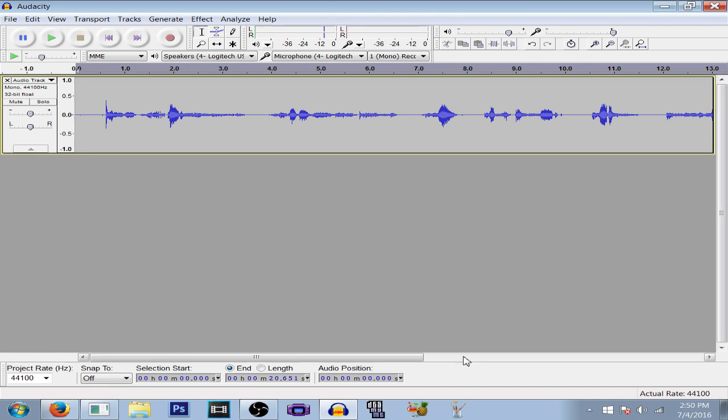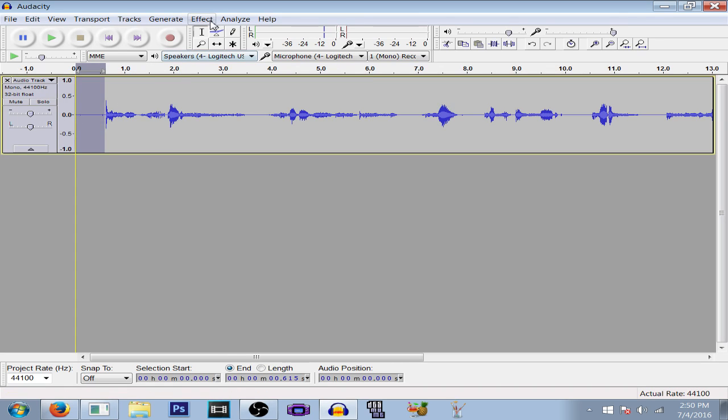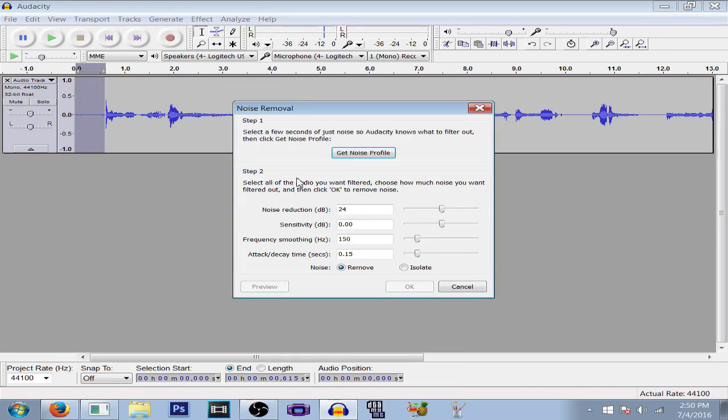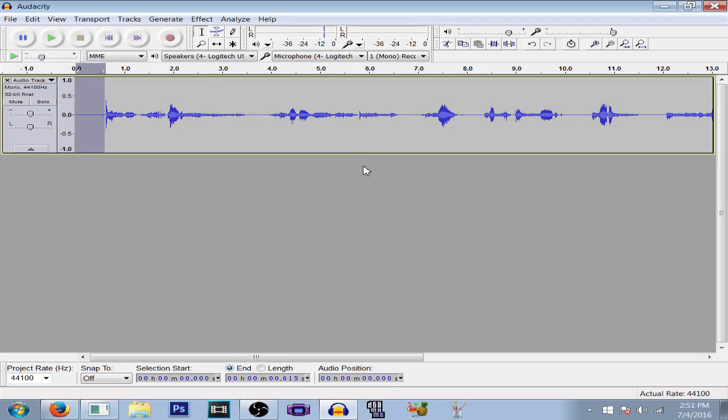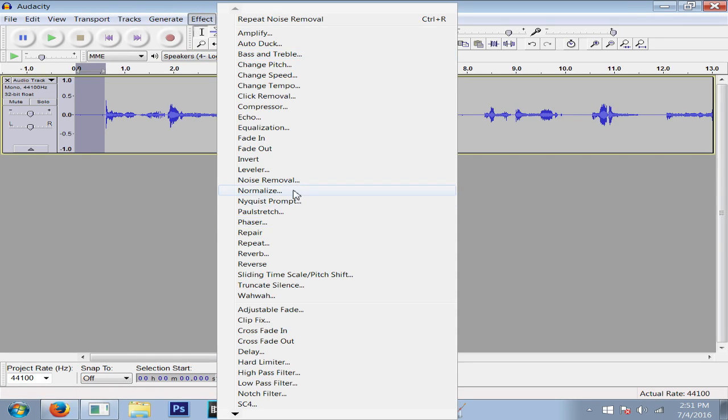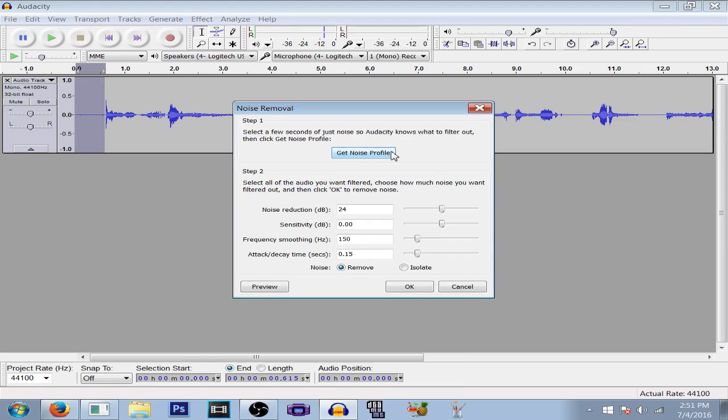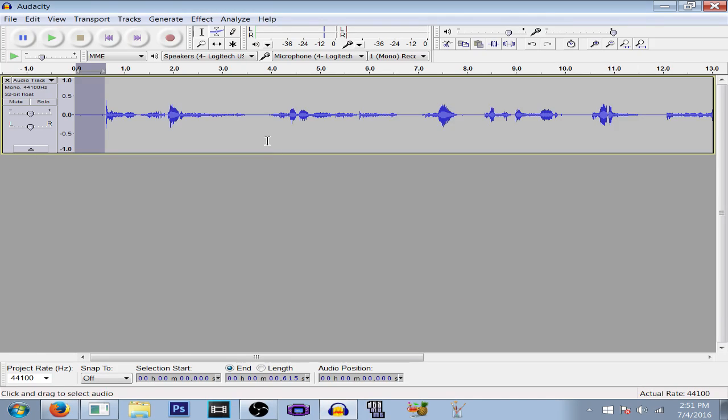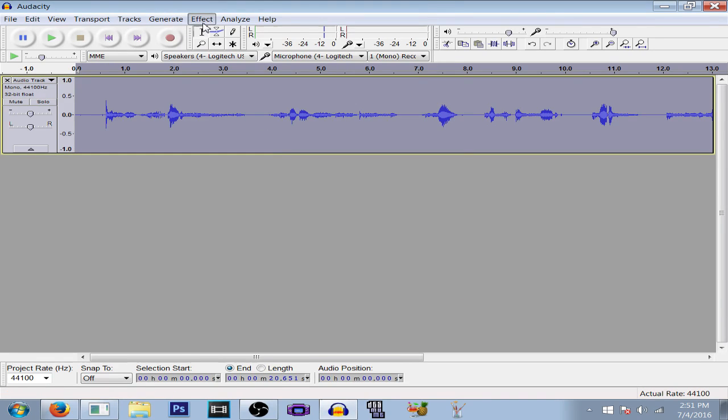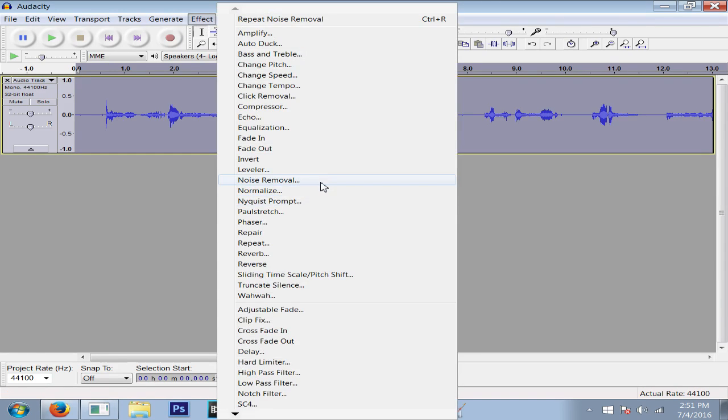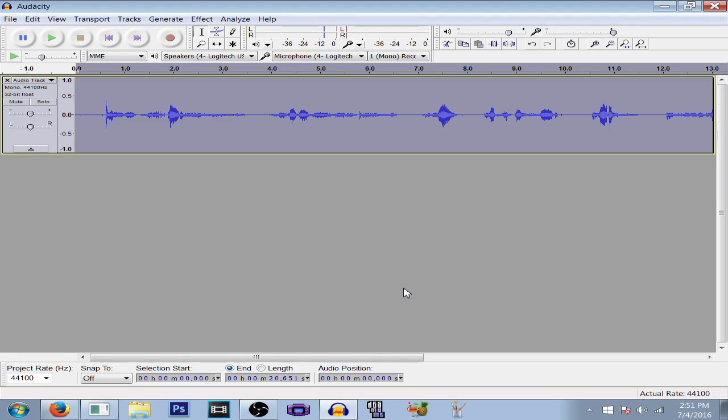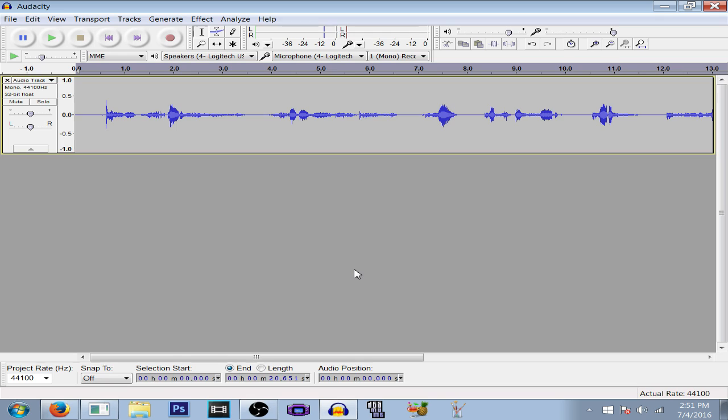To do this voice, first we're going to clean this up a little bit. We're going to remove all the noise. Go to noise removal and get noise profile. Get a little bit of the noise that's been recorded, get noise profile, then select all of it and click OK. This gets rid of all the noise. I already did that, so you don't have to worry about it.